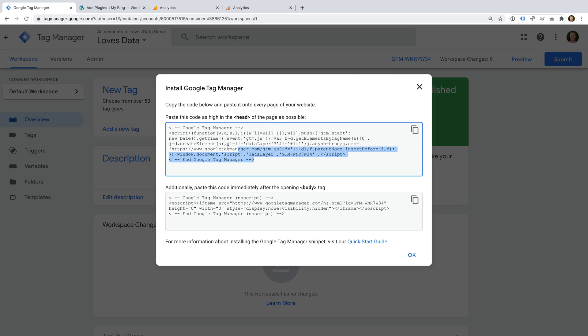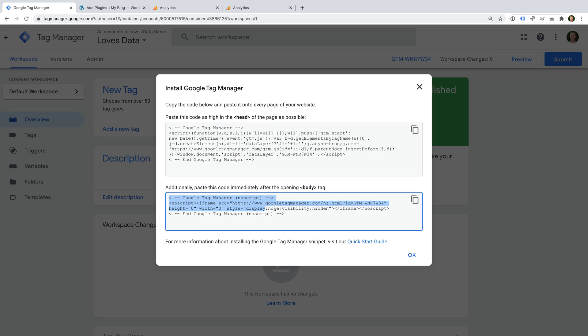The first one is the most important. This is the JavaScript container code. And you'll need to add this to all of the pages of your website. This code should be placed inside the head tag on your website. And ideally should be one of the first things in your head tag.